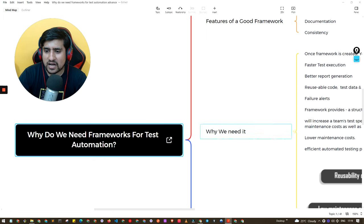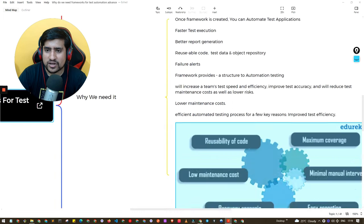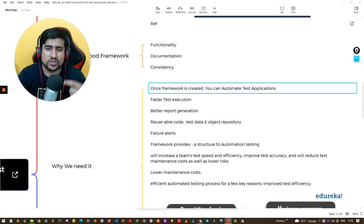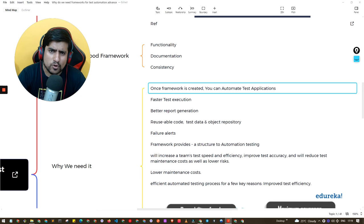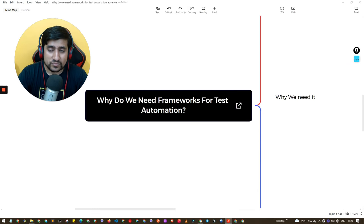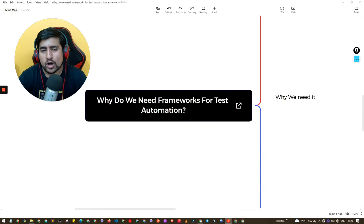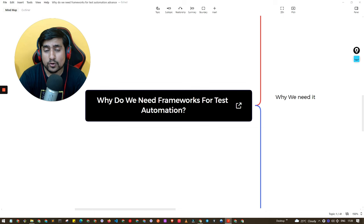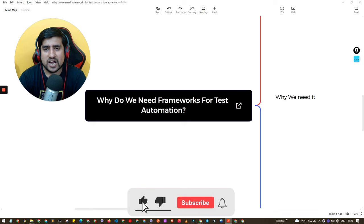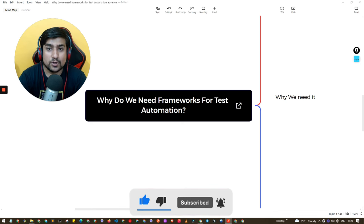So now you should know why we need a framework — faster execution, reusable code, failure alerts, and many more features. That's why we introduce a test automation framework in automation testing, and this is a very important interview question. Thanks for watching this video. If you liked it, please give it a thumbs up — I'll see you in the next video.